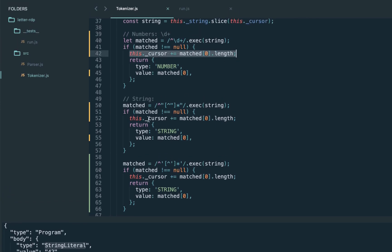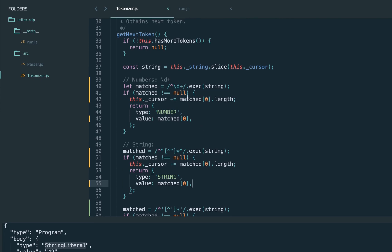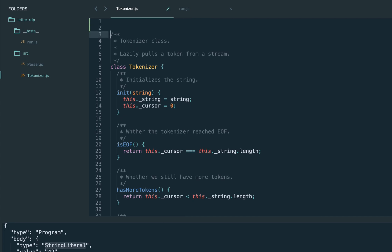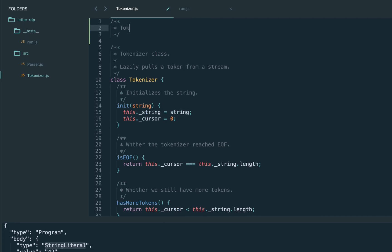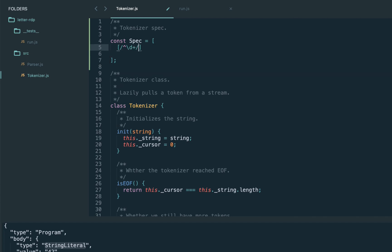Looking at these three tokens — number, double-quote string, and single-quote string — the handling is pretty much identical. We always increase the cursor by the length of the matched token, we know the exact token type to return, and we always call exec on the specific regular expression. So we can optimize and make the getNextToken function very generic by extracting all these regular expressions into a specification that maps each regex to a token type.